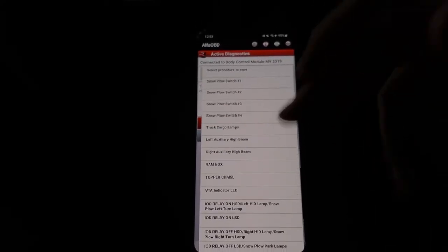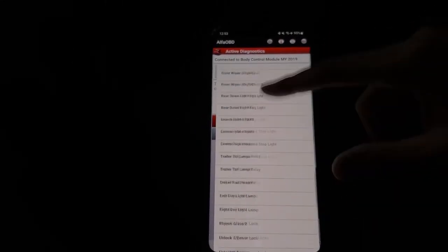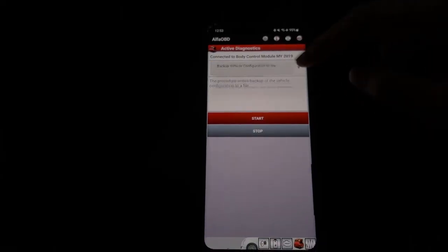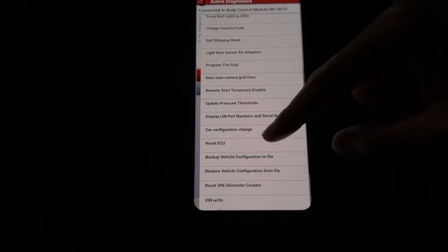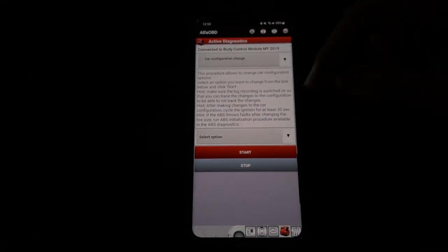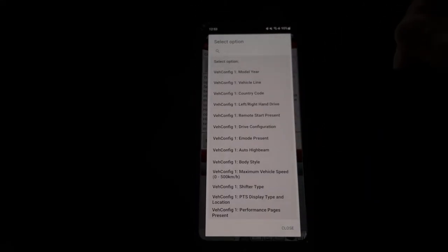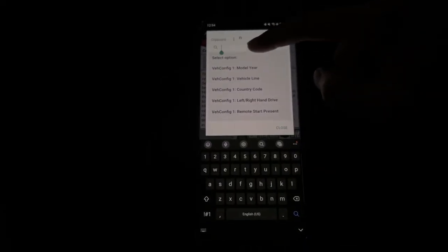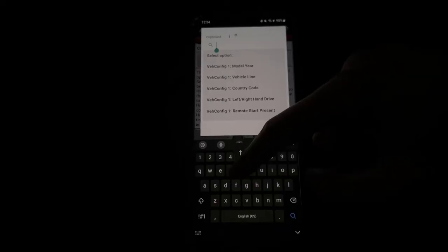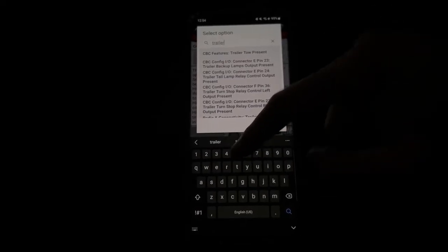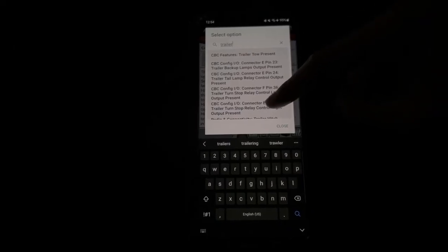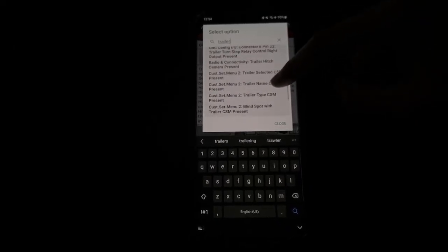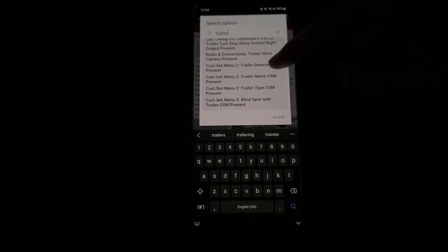So what we're going to do next is open up the dropdown again, scroll all the way down. On the bottom you'll see 'Car Configuration Change.' We're going to hit that, select option. On this search bar right there, I'm going to type in 'trailer.' What we're going to enable is the Trailer Selected CSM Present.